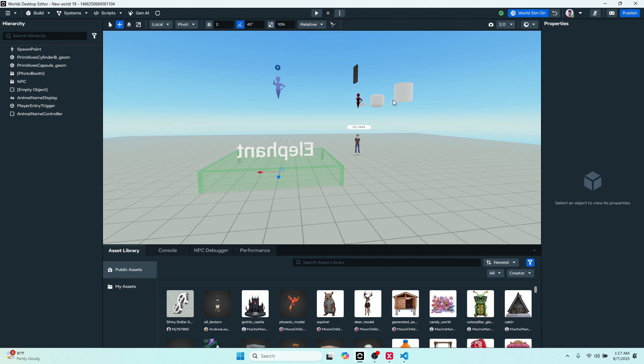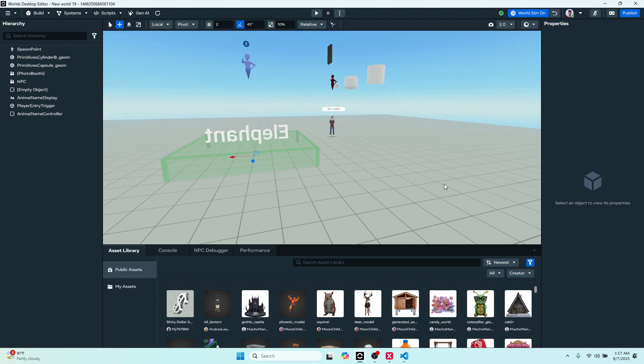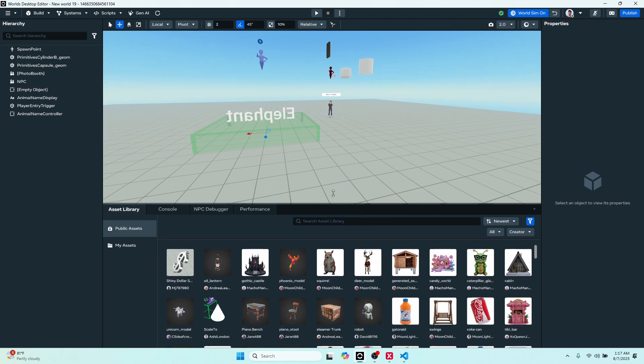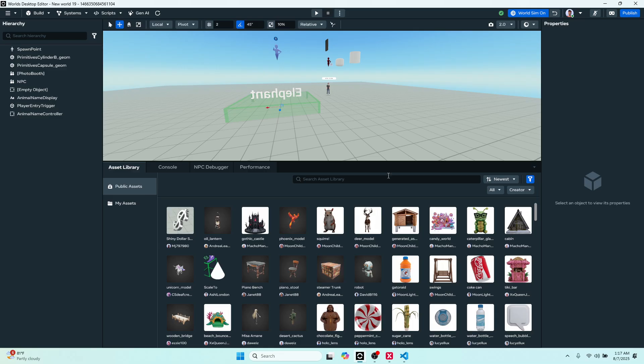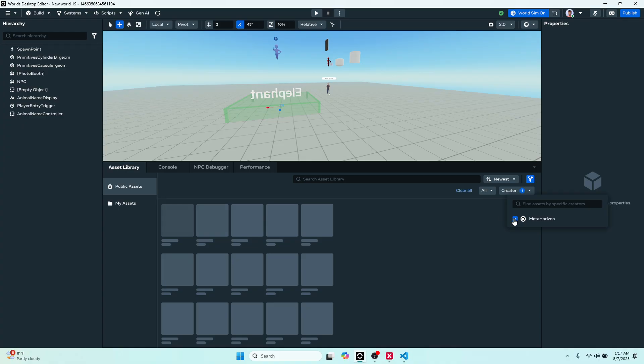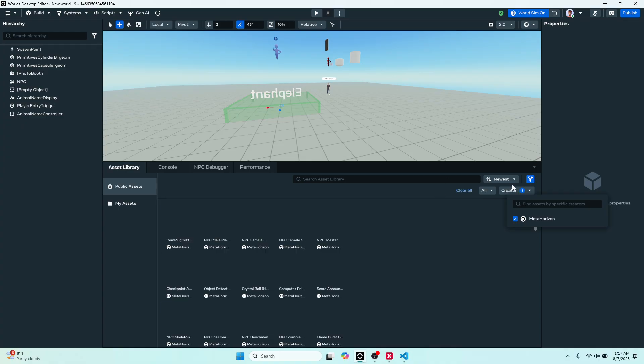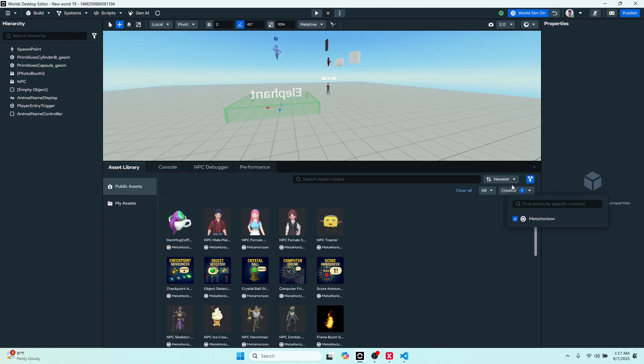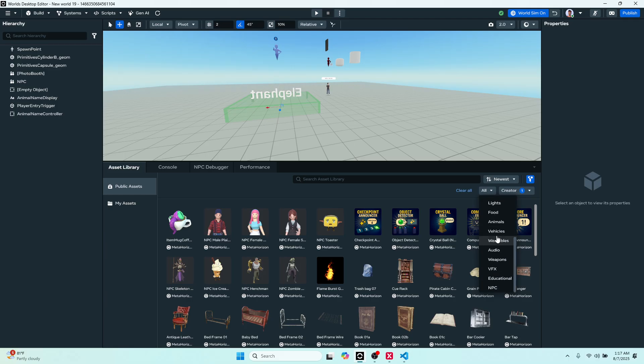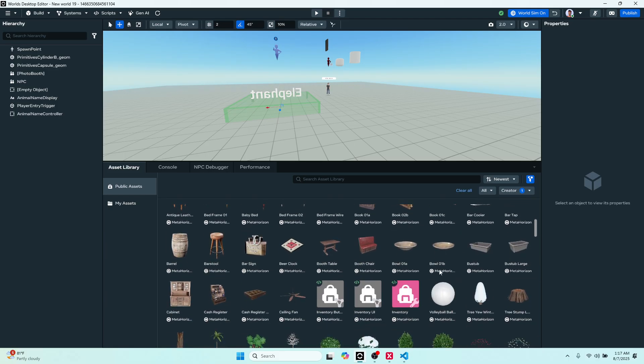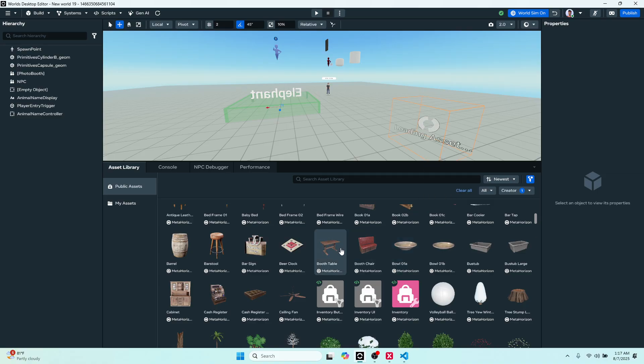All right, and then last thing but not least is our asset library. As you can see here, we have a public asset library by creators for creators, as well as we have Metaapp providing amazing assets to us as well. You can filter, you can search by the latest, the type, the category, and there's just probably thousands at this point, I don't know how many thousands, but a lot of assets.